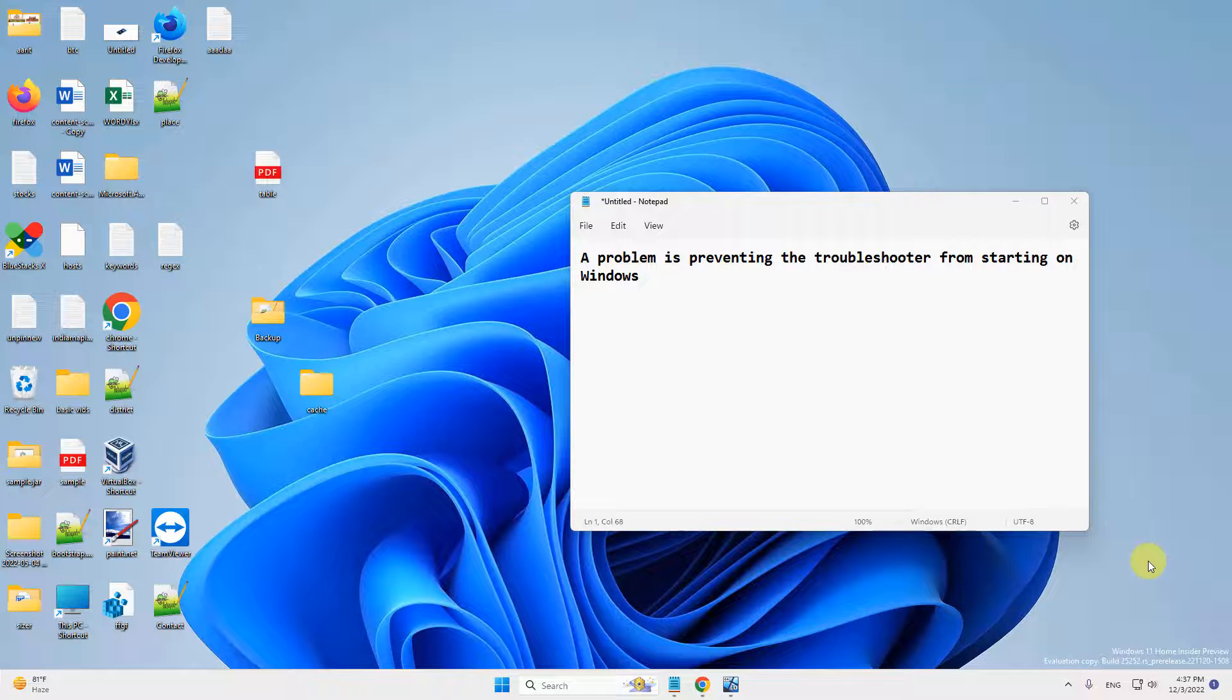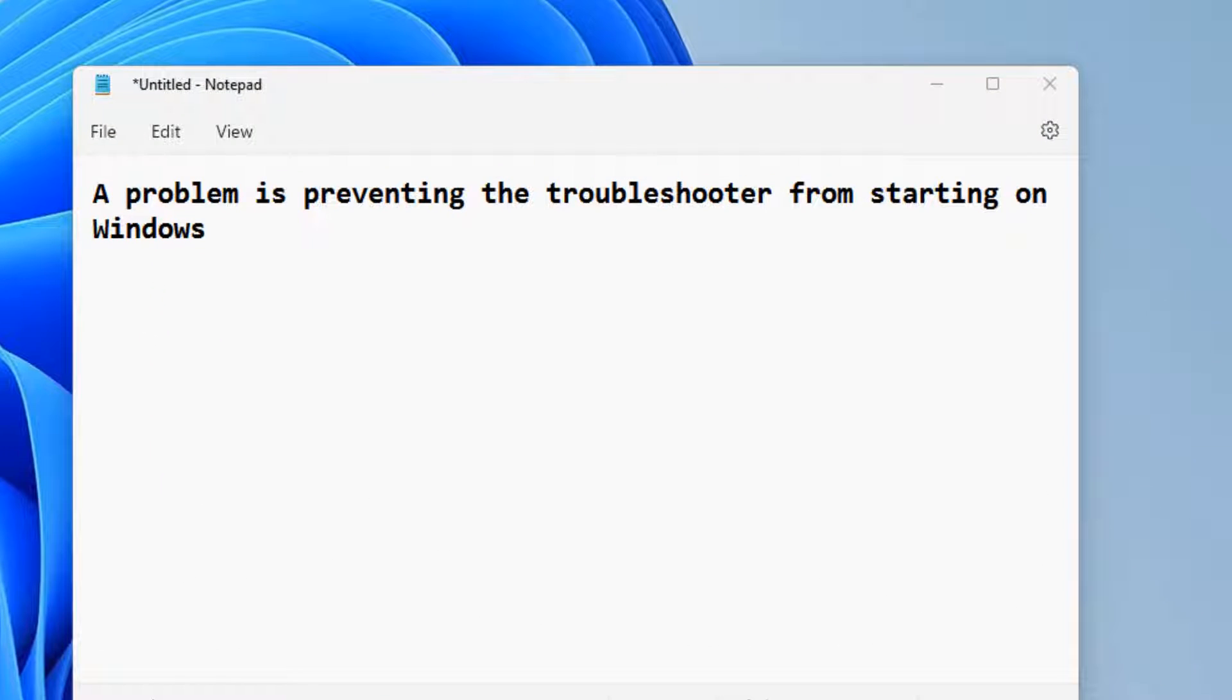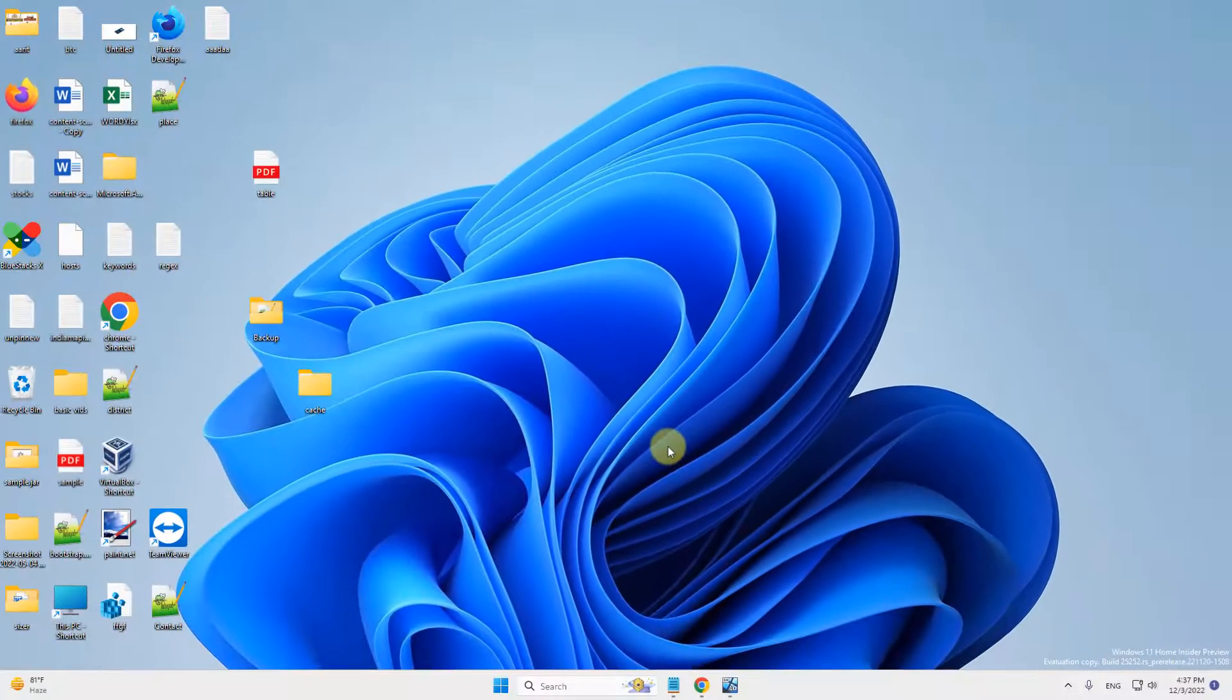Hi guys, so if you're getting this problem, a problem is preventing the troubleshooter from starting on Windows. So here is how to fix.